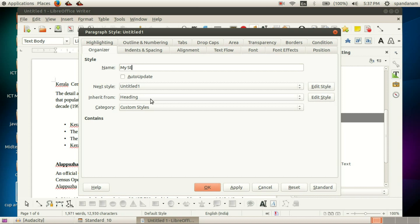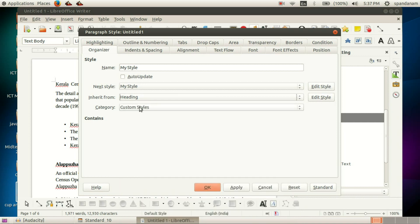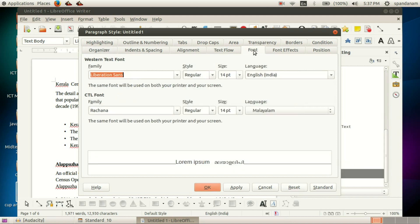My Style. This will be a heading. Now we go to Font.